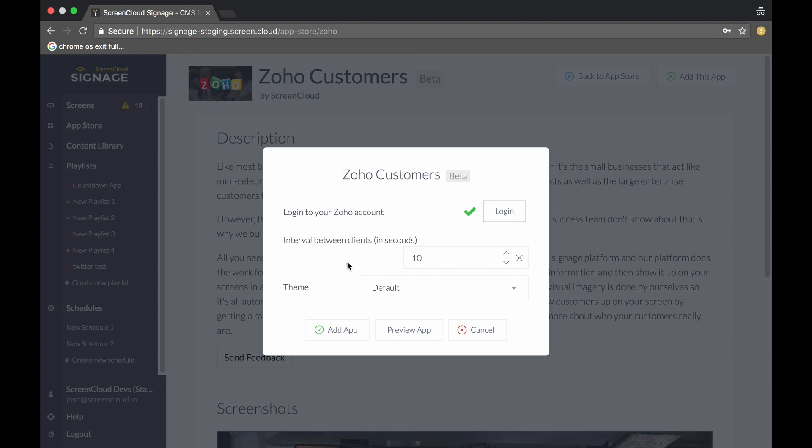We then have an option to choose the theme. At the moment, you can have a default theme, light, dark, or a custom one. The custom one will be able to match your brand colors, but at the moment I'm happy with the default one right now.